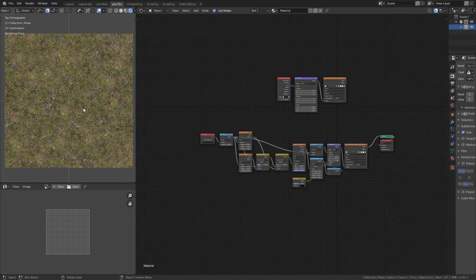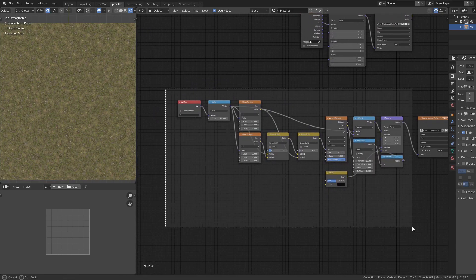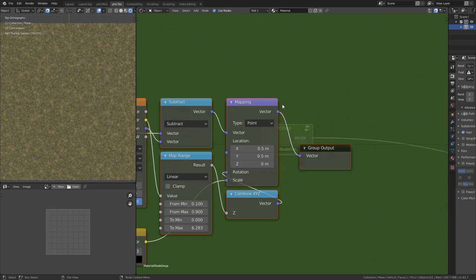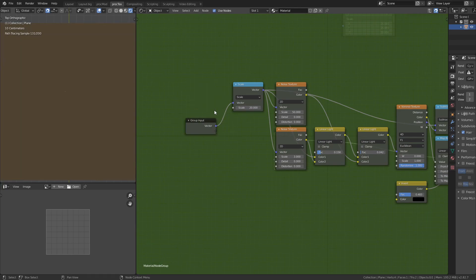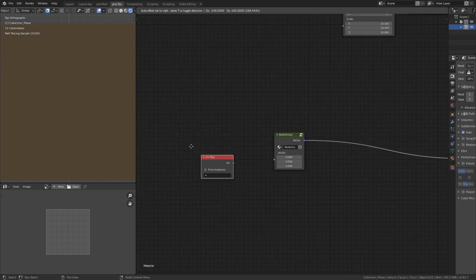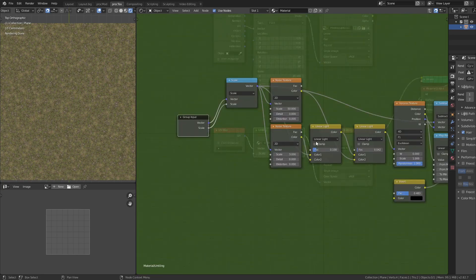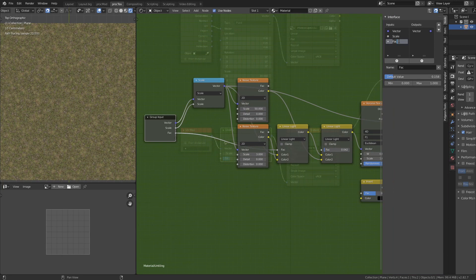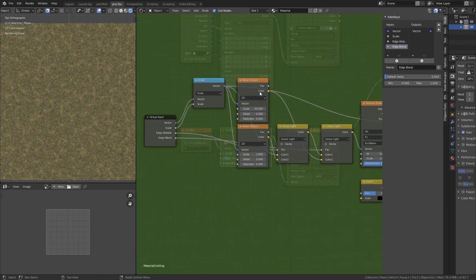This is the easy way to make a completely un-tiling texture without too many nodes. Let's drop all of this into a group node — select all, Ctrl+G. Connect the vector input, add a UV Map outside, and rename the group 'Untiling'. Pressing N for the side panel, I'll rename the scale input, the first Linear Light factor to 'Edge Wobble', and the second Linear Light factor to 'Edge Blend'.